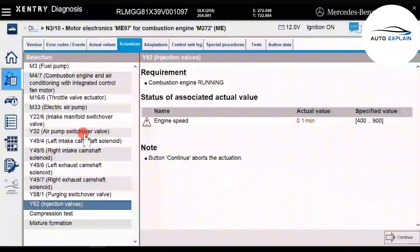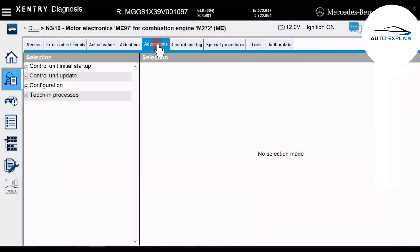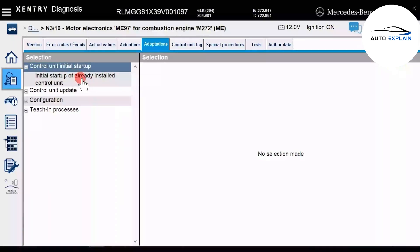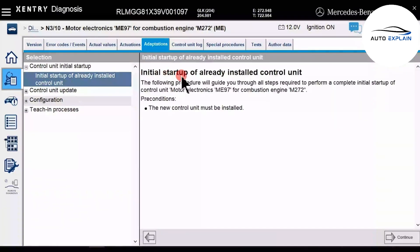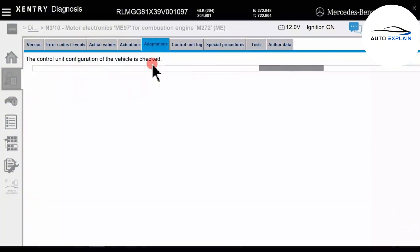Moving on to the next function: adaptation. This is a more advanced feature. The purpose of adaptation is to help components or systems adjust and recalibrate, especially when parts are replaced or after prolonged use. This function is often referred to as teaching or calibration, although in the software it appears under the term adaptation. Some advanced features within this section include preparing the system for installing a new control unit. When replacing an ECU, you can use this feature to make the system ready for the new module. Adaptation also includes software updates; however, many of these advanced functions require manufacturer-level access or login credentials.